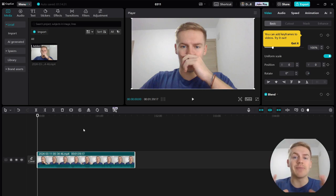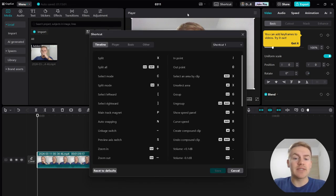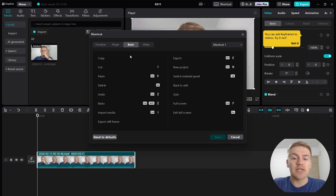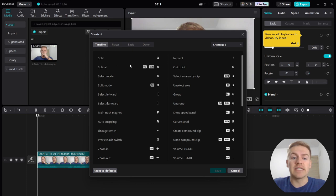Before we can actually edit anything, we need to make sure your hotkeys are set up properly. Go up to the Shortcut tab right up here and you'll be able to do a lot of really cool stuff. Click on the Shortcut button and I recommend just copying my settings verbatim for a basic setup that has been really useful for me. Here are all the timeline settings — the biggest ones you'll need are in the Basic Shortcut settings, so copy these down as they're essential.